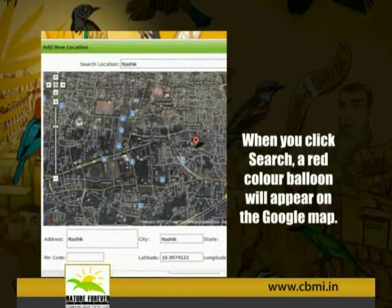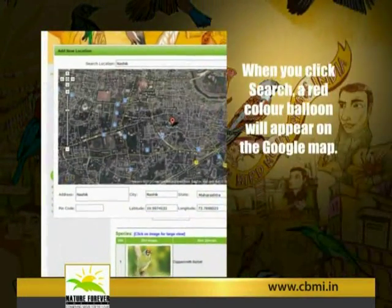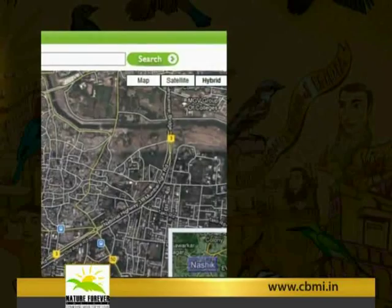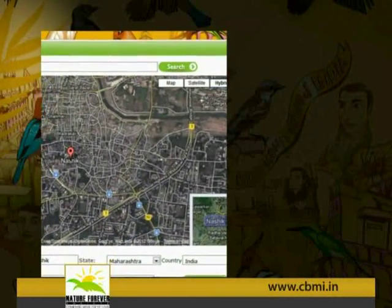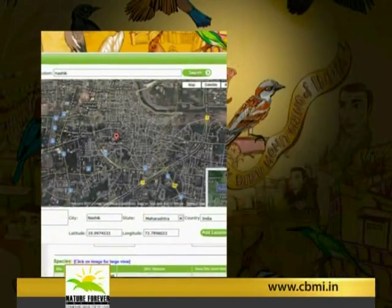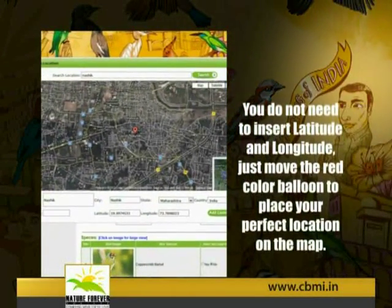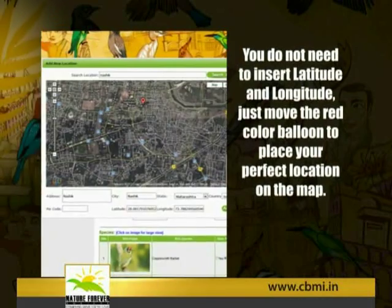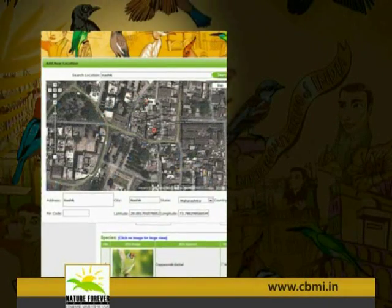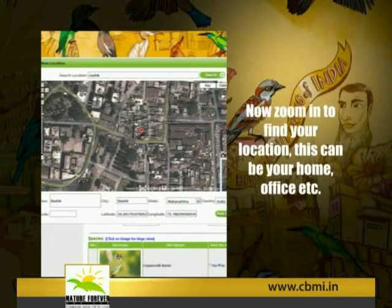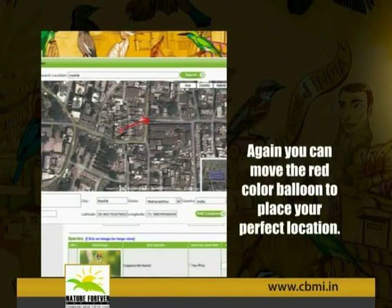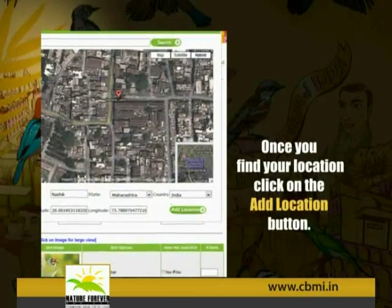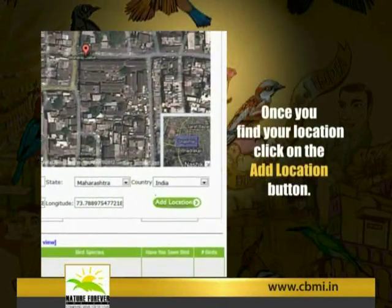When you click on Search, a red color balloon will appear on the Google Map. You do not need to insert latitude and longitude — just move the red color balloon to place your perfect location on the map. Zoom in to find your location; this can be your home, office, etc. Once you find your location, click on the 'Add Location' button.